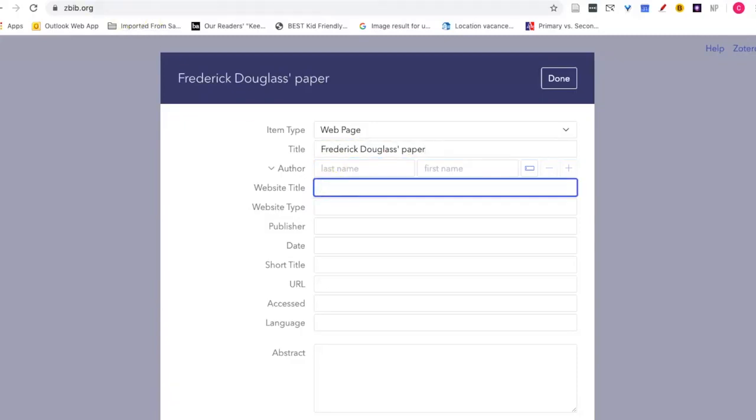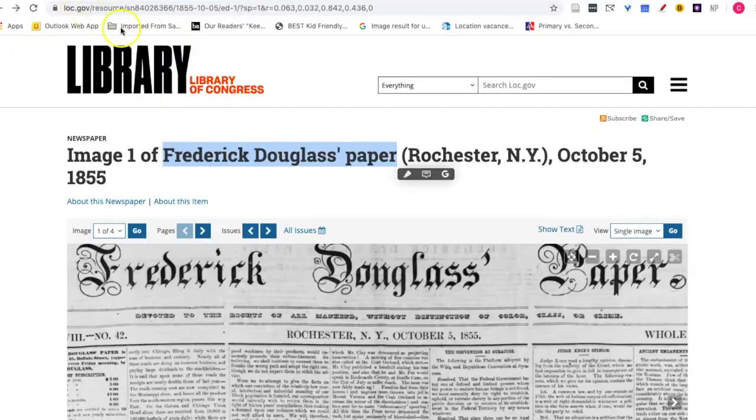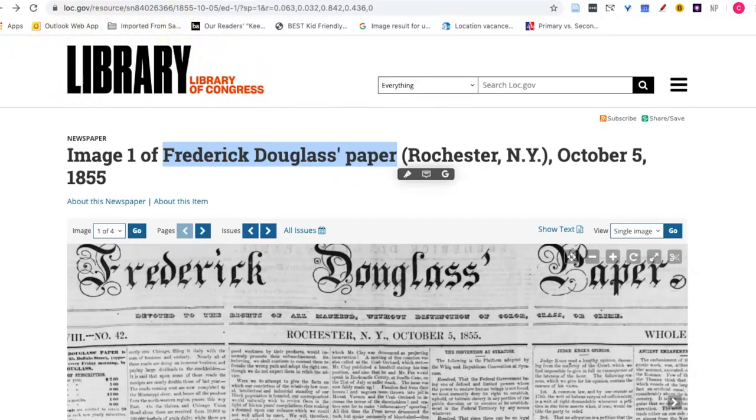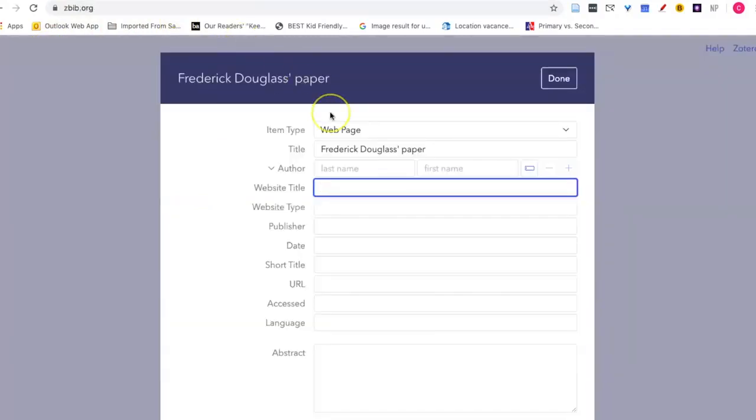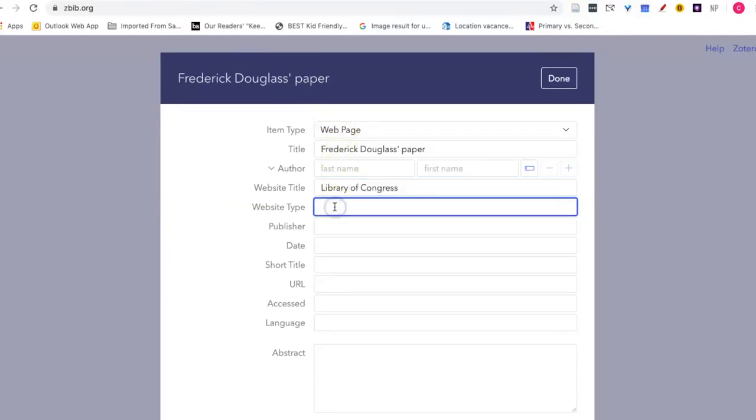The website that I got this from is the Library of Congress. This is optional, the website type I will put archives.